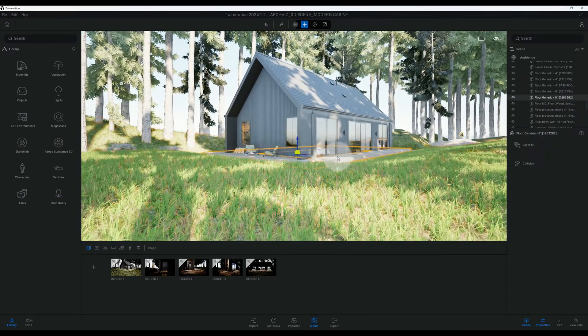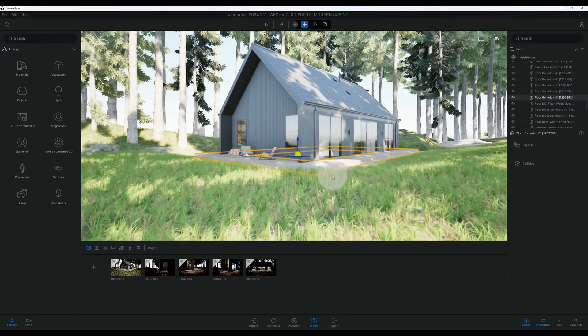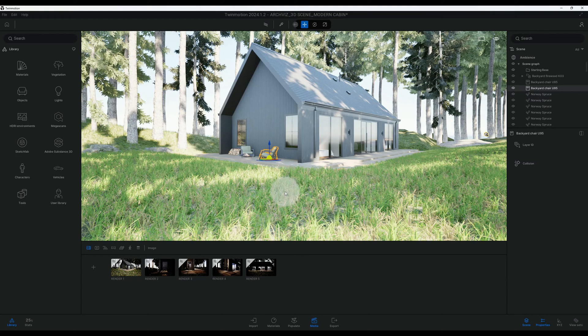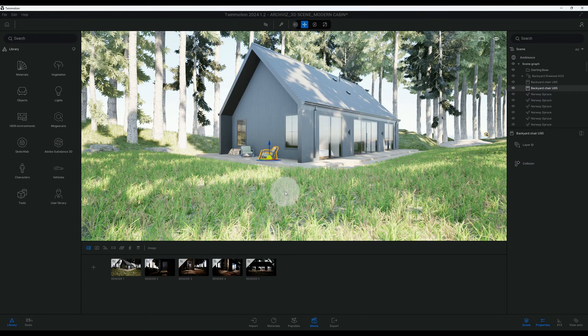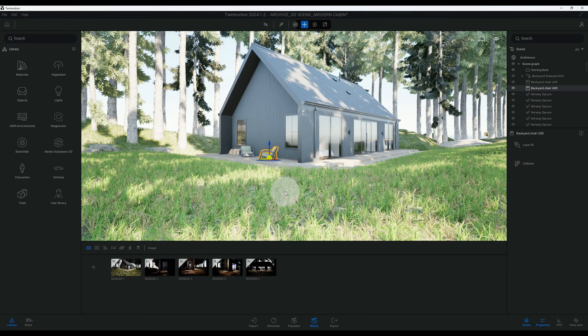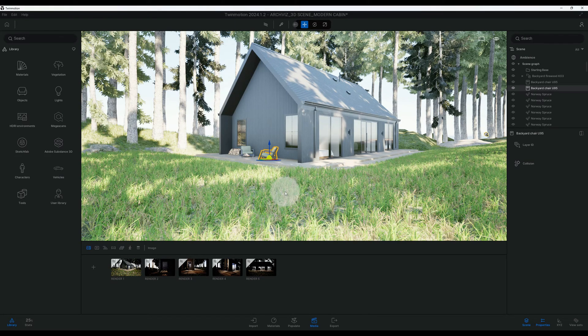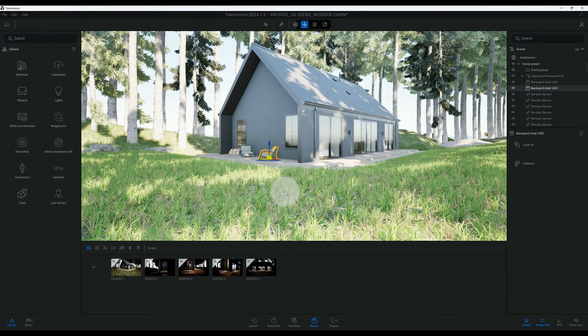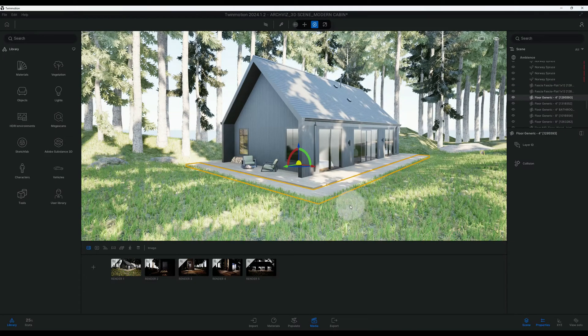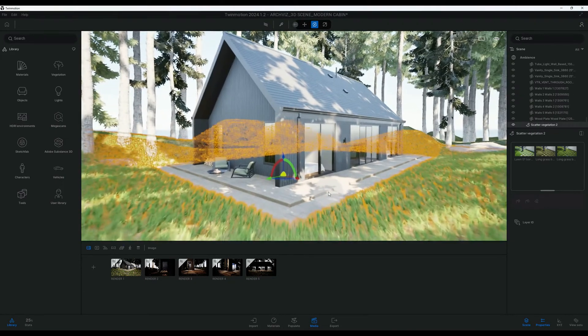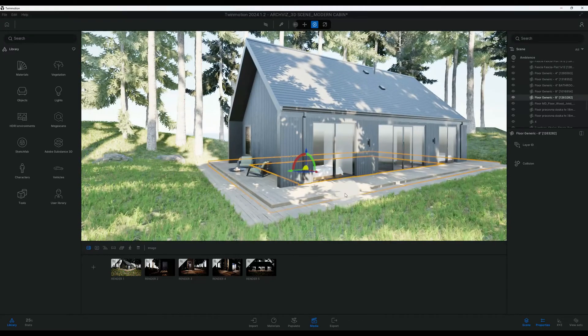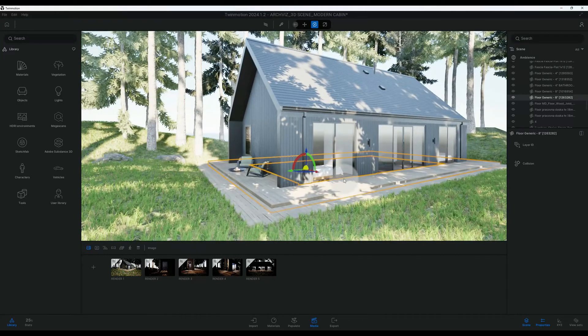What's up guys, back with another Twinmotion tutorial. I'm going to show you how I use Twinmotion to render this modern cabin using path tracer. Let's get right into the video.